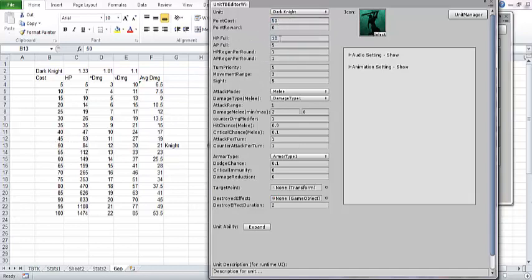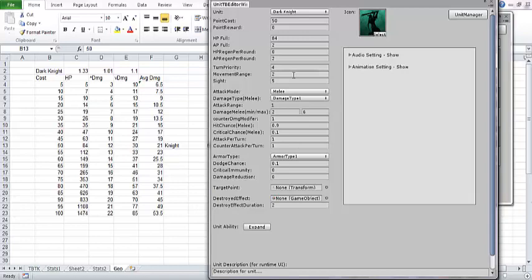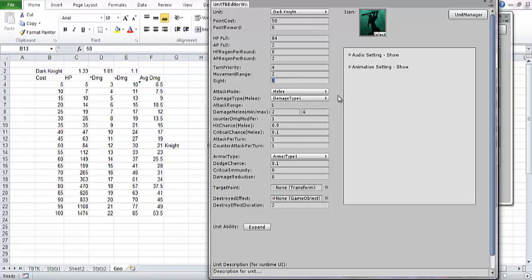My hit points are going to be 84. My AP, not on Excel yet, but I just know it, is going to be 2. We're going to use a move attack system with our game setup rules. HP regen is going to be set to 0. AP regen is going to be set to 2. I want my knights to go a little slower in my game, so we're going to turn priority to 4. I want him to move kind of shorter distances because he's got armor. Movement range 2. Sight is what affects our fog of war. We're going to leave that fine at 5. He's only going to do melee damage.